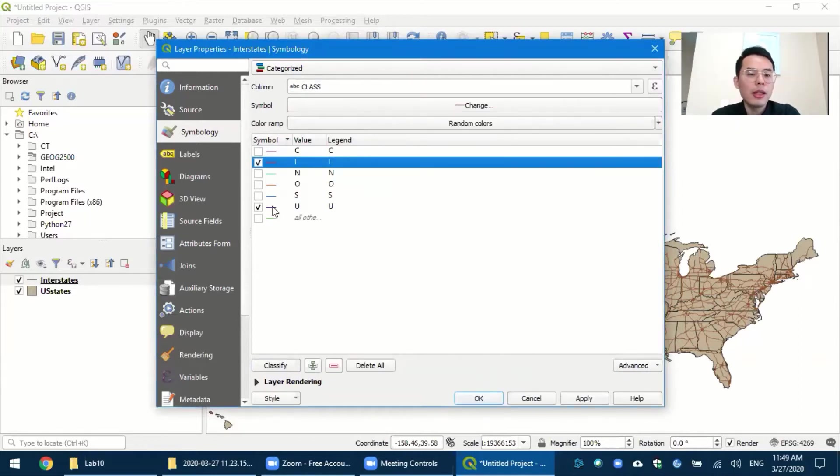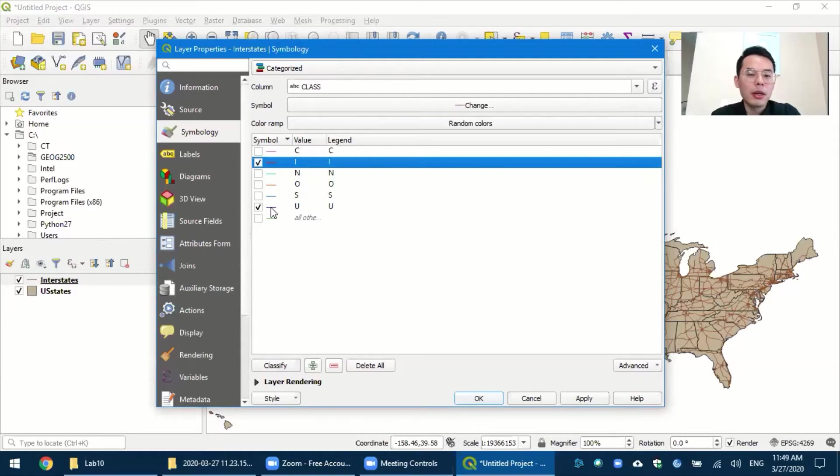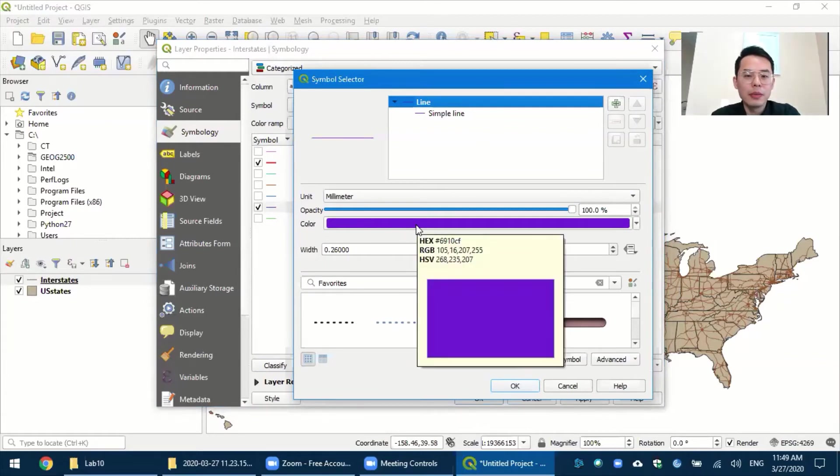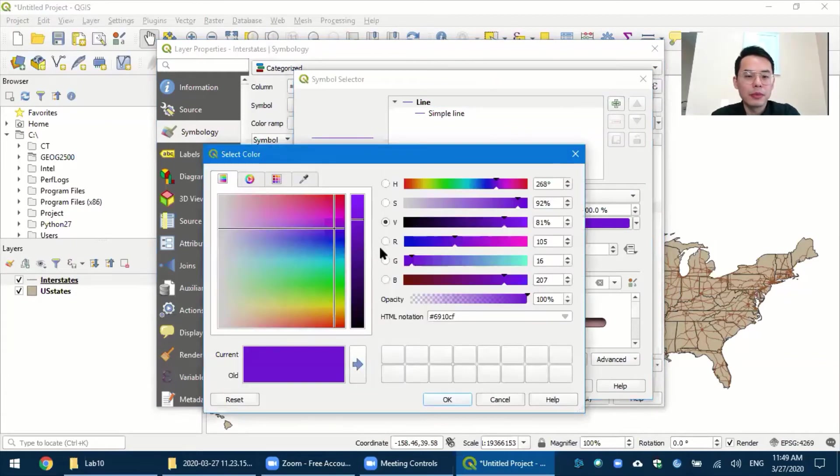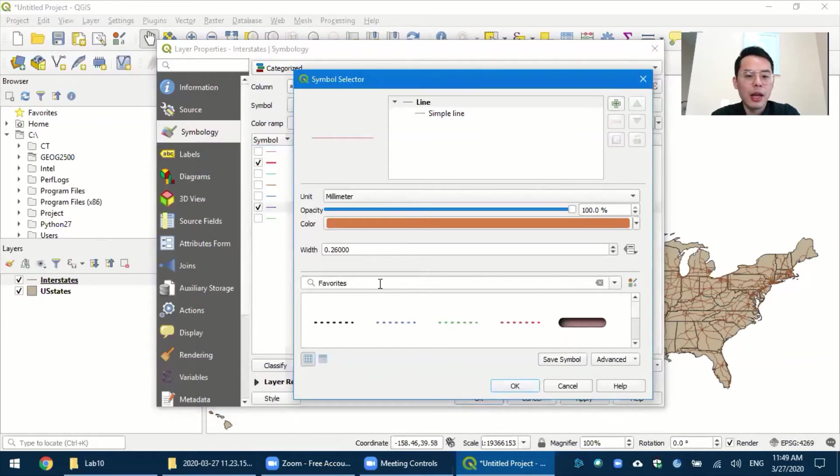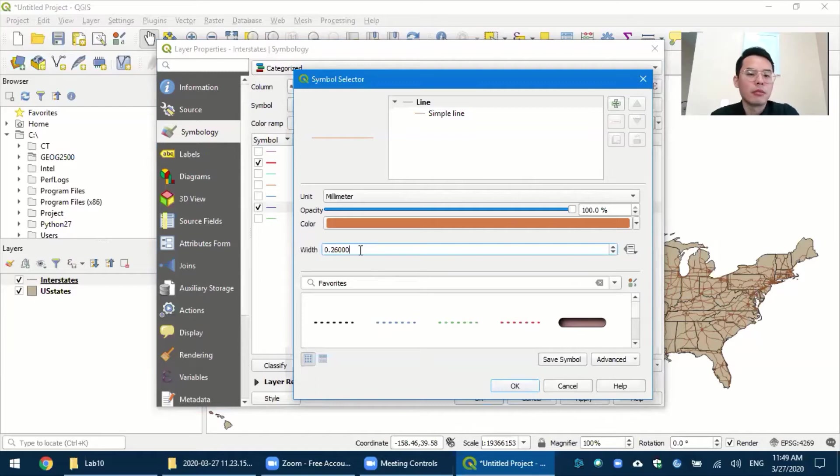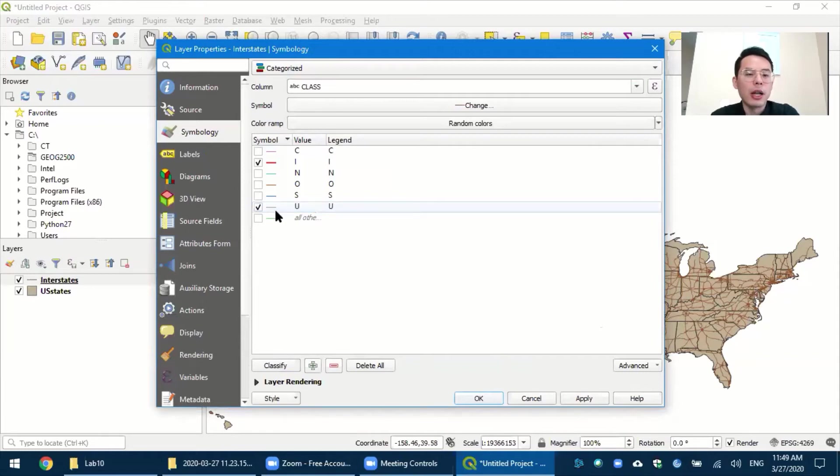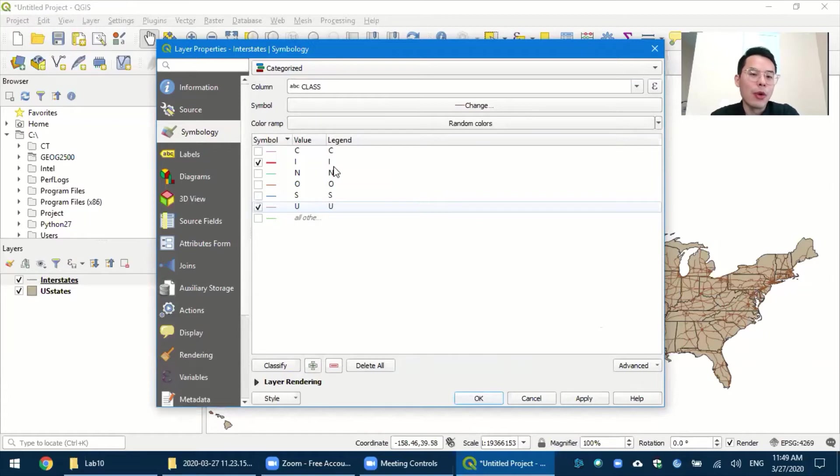And then let's change this for the U.S. highways. So similarly, click on the symbol. And then you can choose another color. For example, orange. And then change the width, or just keep it as it is. And OK. Then you will have a different color and width for the U.S. highway.